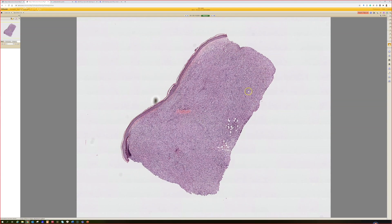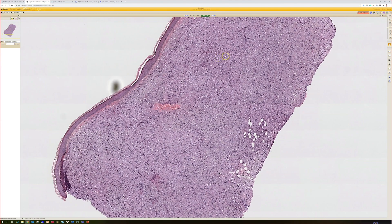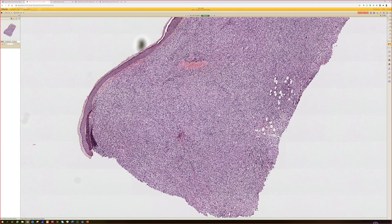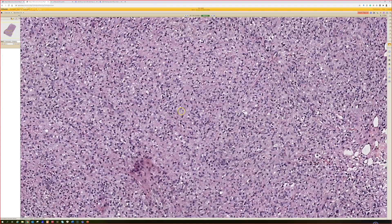Even from super low power you can see a really atrophic epidermis, then a little bit of a grenz zone, and then the dermis is just replaced by a sheet of inflammation.